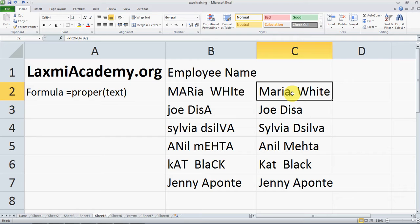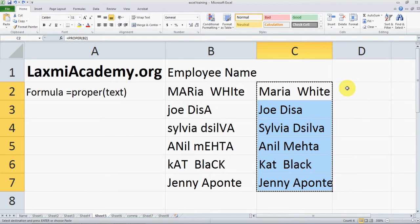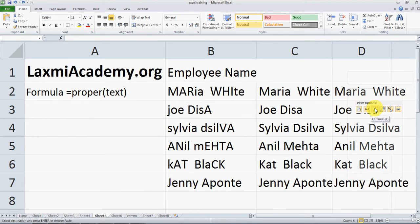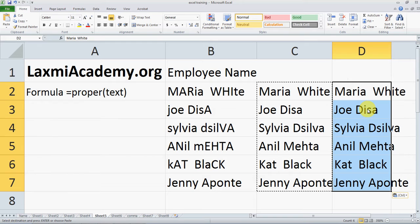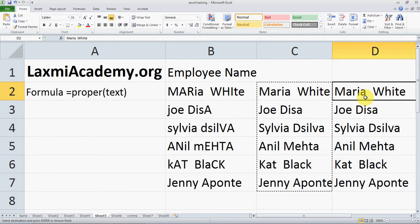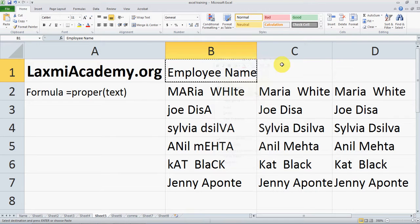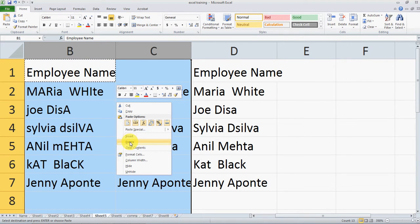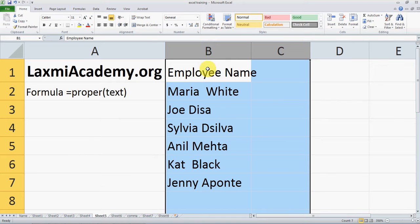If you want to delete the original data, you need to first copy the cells and then paste them. When pasting, you are given the option to paste as values or as a formula. If you paste as a formula the same error will occur, so you want to paste as values. Now there is no reference to the cells — it is actual data. You can go ahead and delete the original column. Let me copy the header 'Employee Name' first, then delete the original data, and now we have Employee Name converted to proper case.